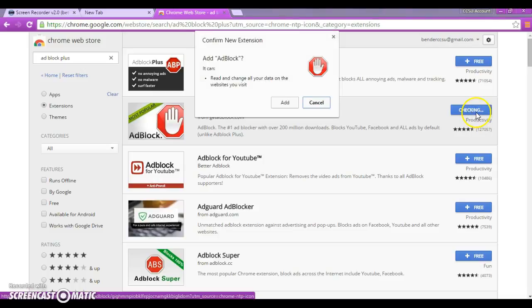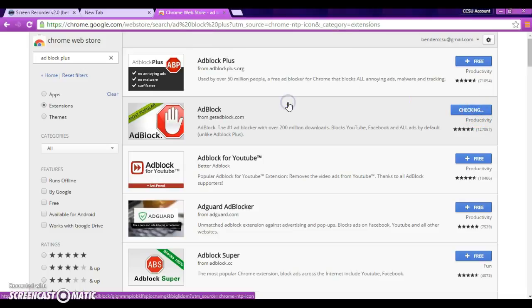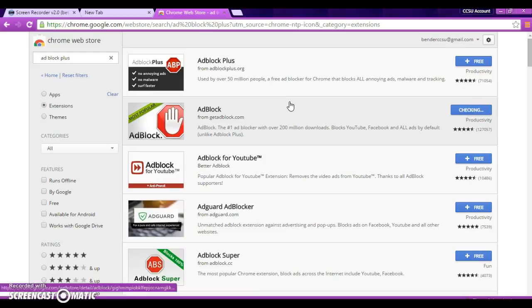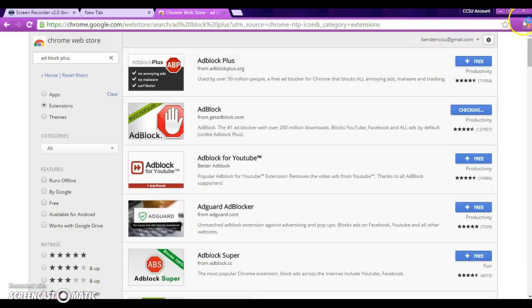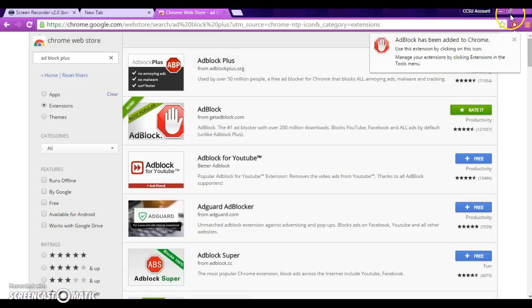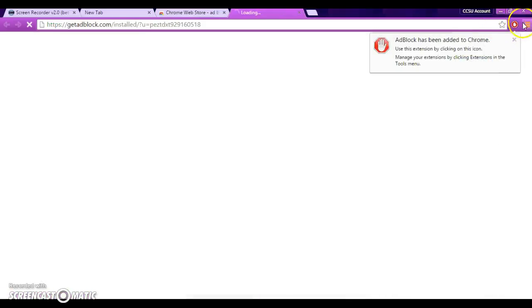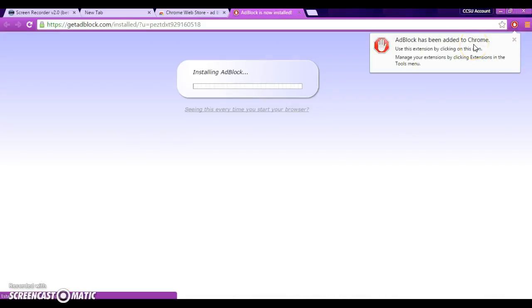Now, we're going to click on that, Add, Add Block. And we are going to add it. And if you notice, it is going to pop up right over here. Add Block has been added to Chrome. Now, it's installing.